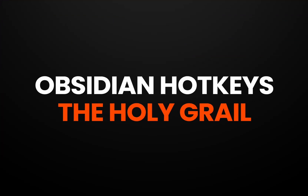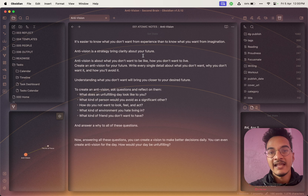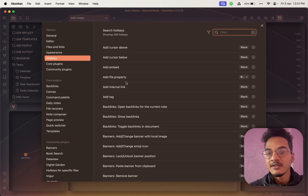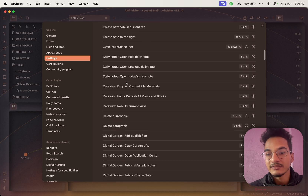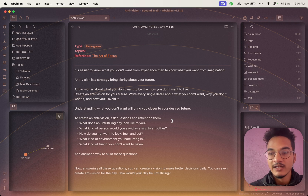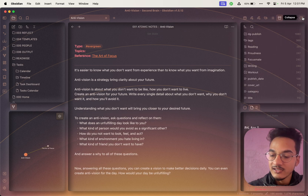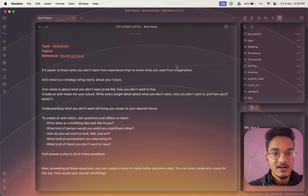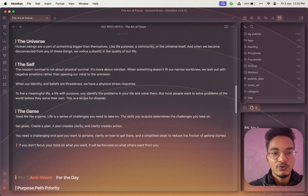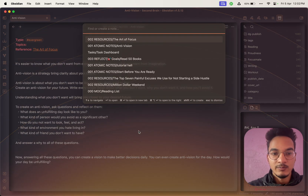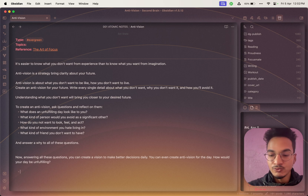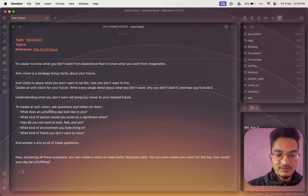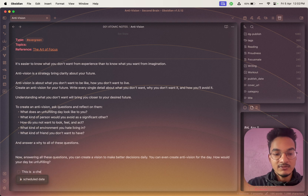Most things in Obsidian can be done with hotkeys. You can perform almost any operation with commands, and assign hotkeys to them by going to Settings > Hotkeys. For example, I use Shift+Right Arrow to toggle the right sidebar, Shift+Left Arrow to toggle the left sidebar, Option+Left/Right Arrow to go back or forward between notes, Option+O to open the quick switcher, and Command+Return to cycle between lists and checkboxes.